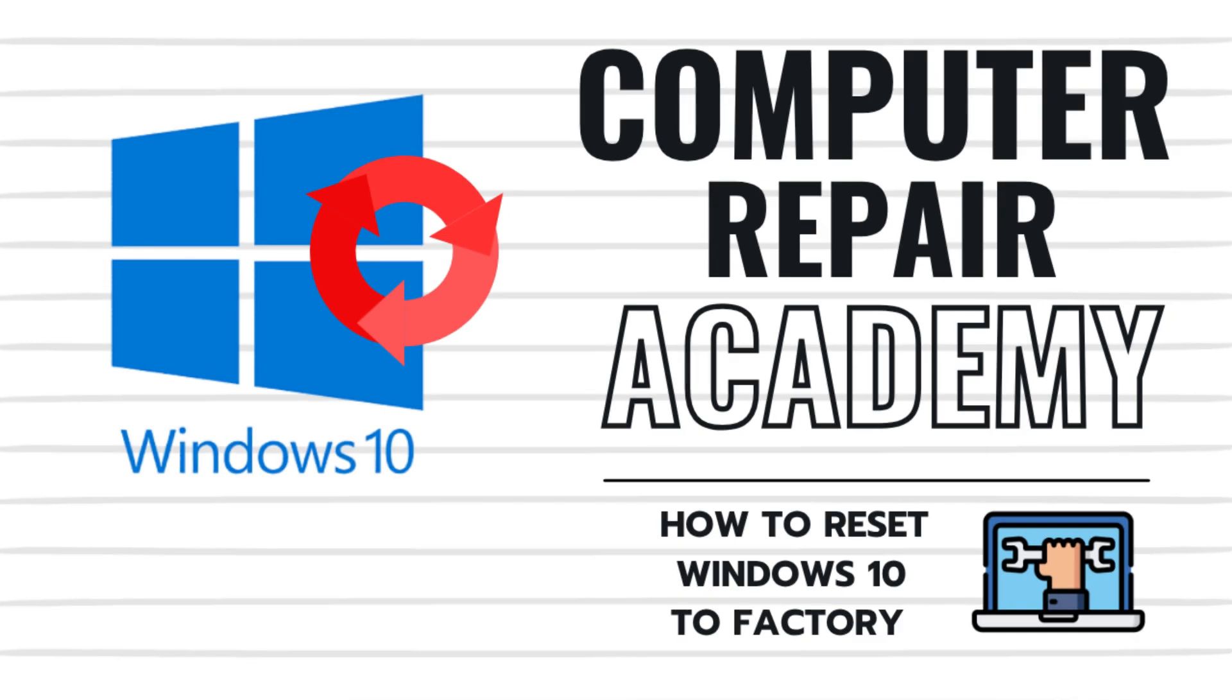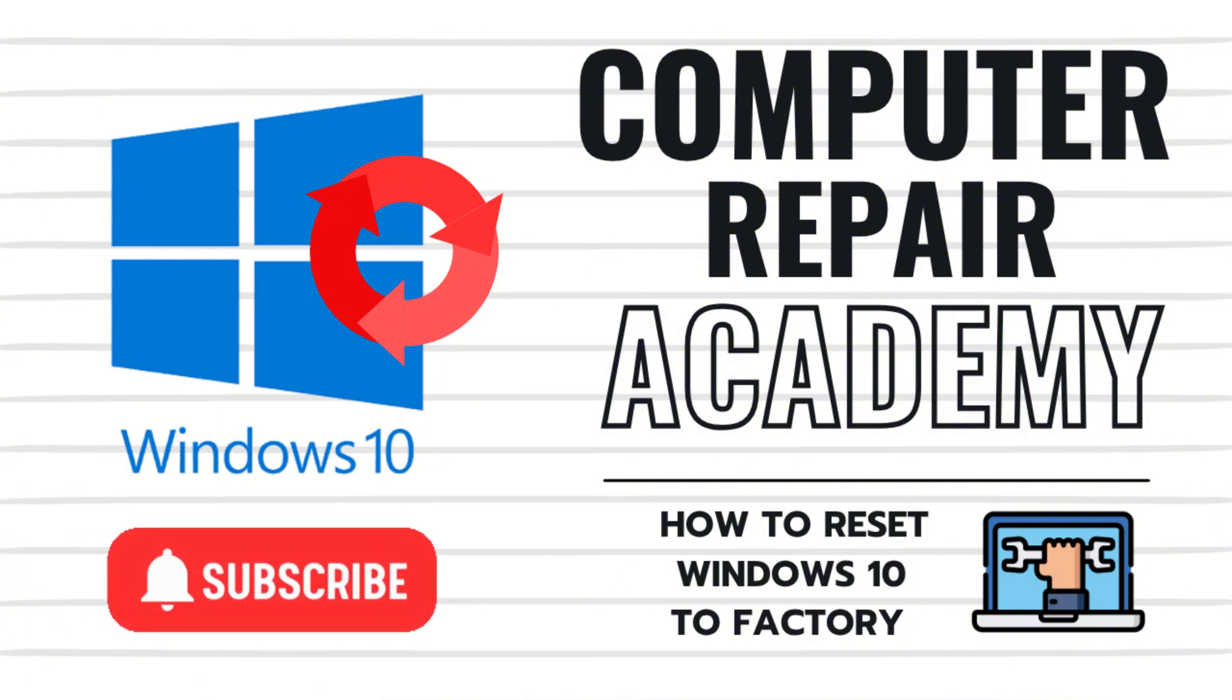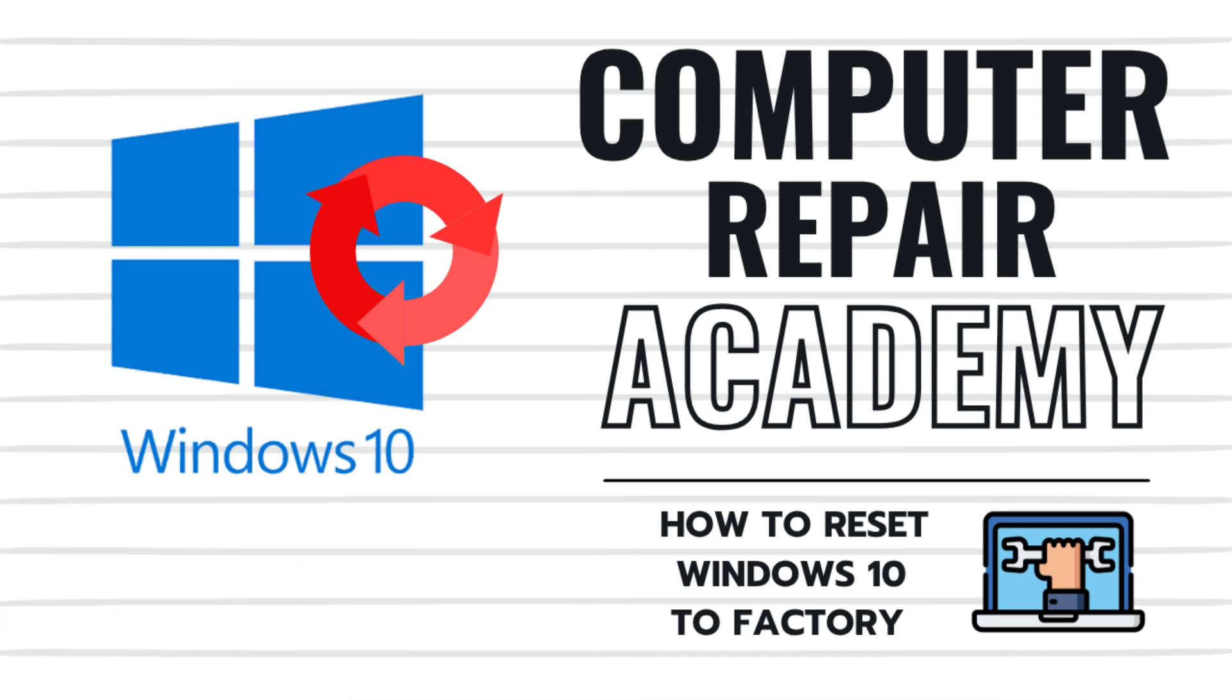I hope you enjoyed this video on factory resetting your Windows 10 PC. If this helped you, please smash that like button. Share this with a friend and consider subscribing to the channel for more Windows tips and tricks. Otherwise, we'll see you next time. Thanks for watching. Bye bye everyone.